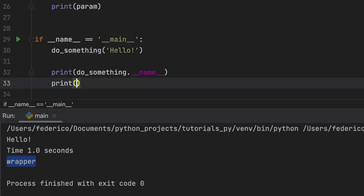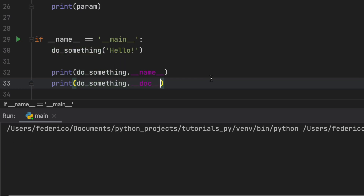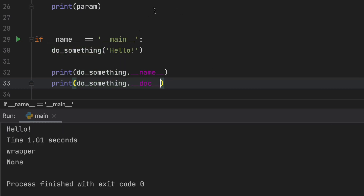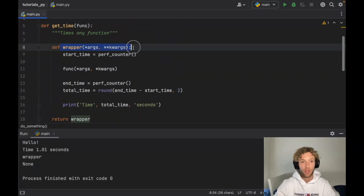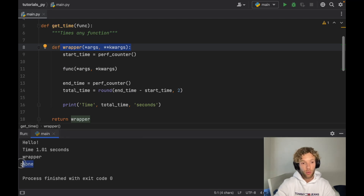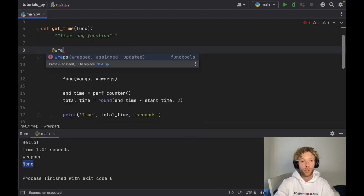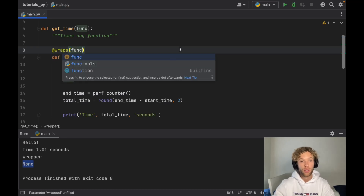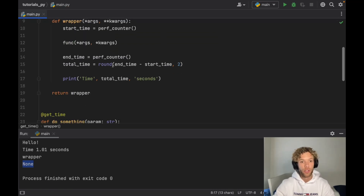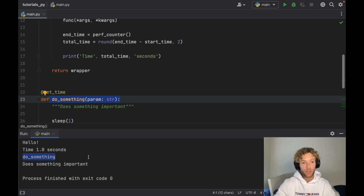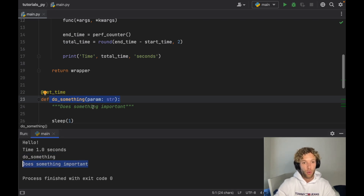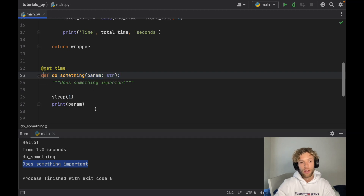This also applies to the docstring. If we call do_something.__doc__ without wraps, we don't get 'does something important' — we get the wrapper's docstring, which is nothing, so it returns None. What @wraps does is transfer the original function's metadata — name and docstring — so that do_something.__name__ correctly returns 'do_something' and __doc__ returns 'does something important.'